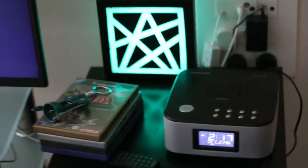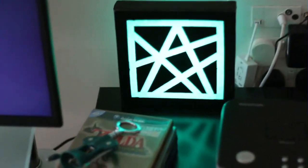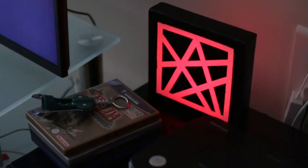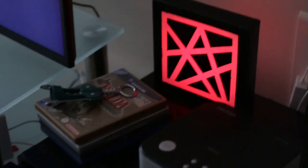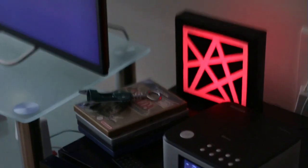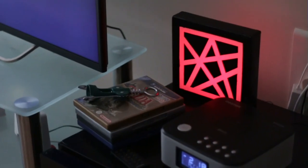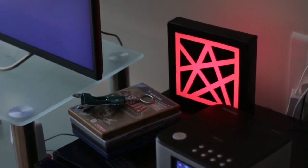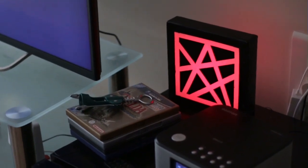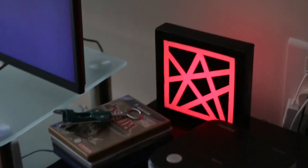So there we have it, how to make a sticky tape stencil light box. I hope you enjoyed this video. If you did, don't forget to subscribe and I'll see you next time.